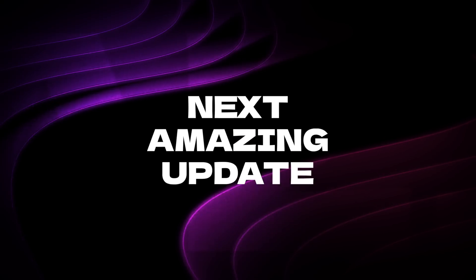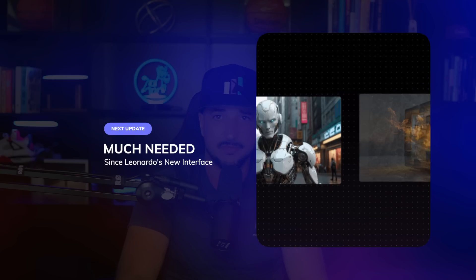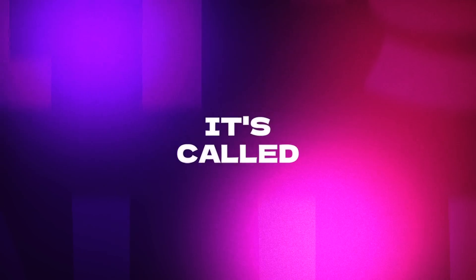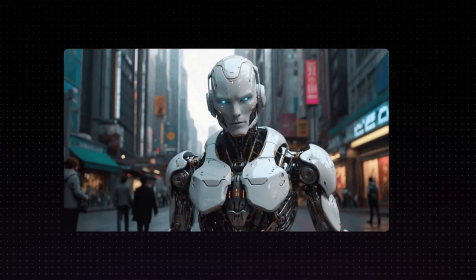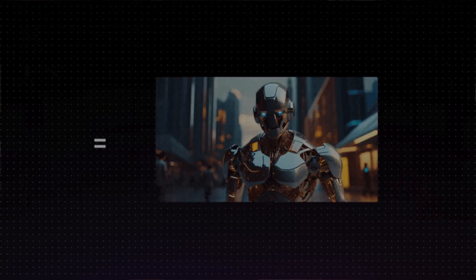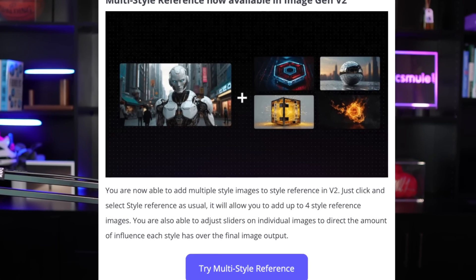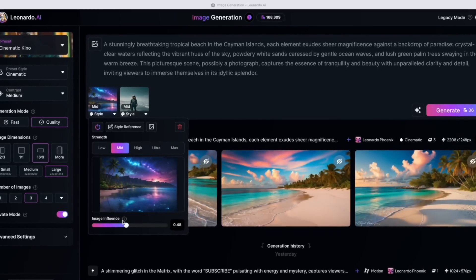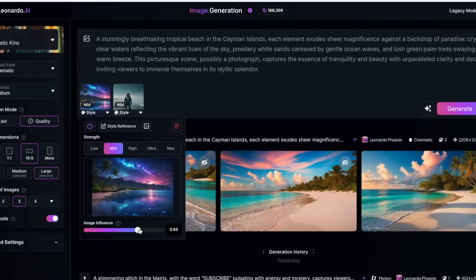Now let's move on to the next amazing update — this one is also very exciting. It's something that has been much needed ever since Leonardo AI's new interface came out, and it's called multi-style reference. You are now able to add multiple style images to style reference in V2, up to four style reference images. You're also able to adjust sliders on individual images to direct the amount of influence each style has over the final image output.